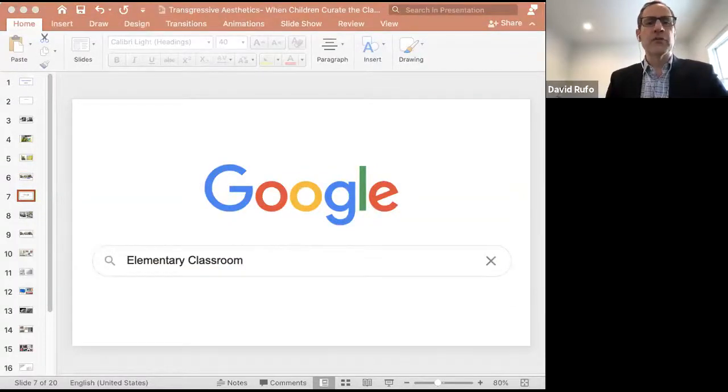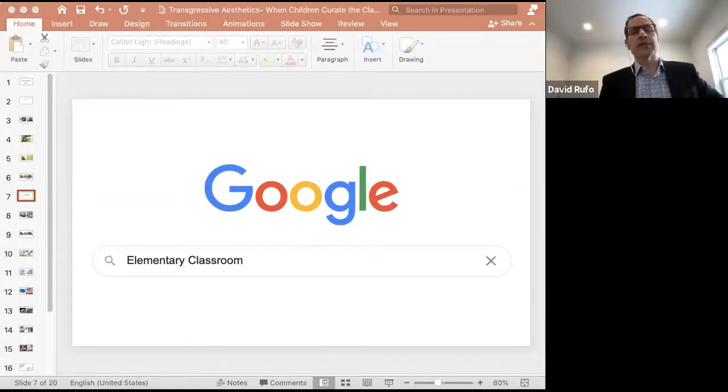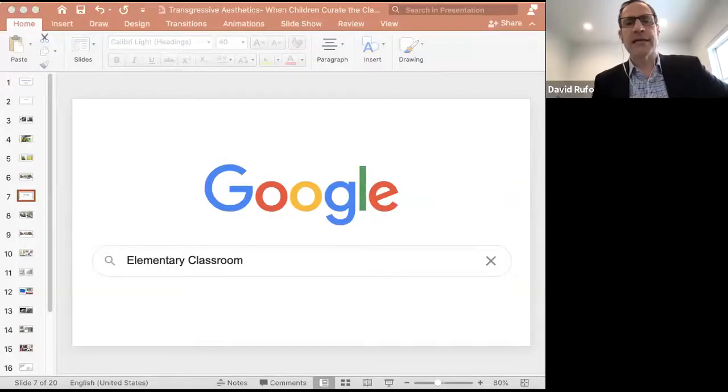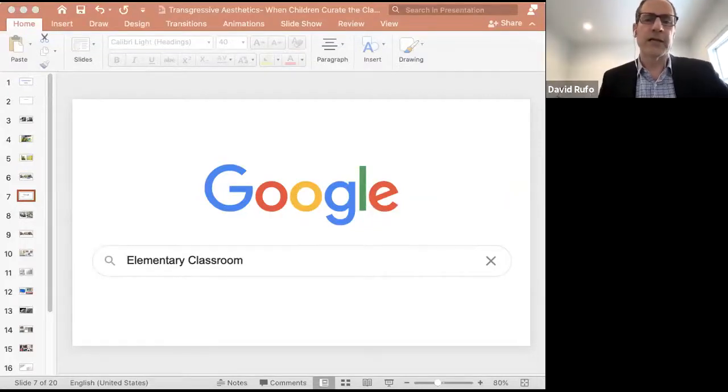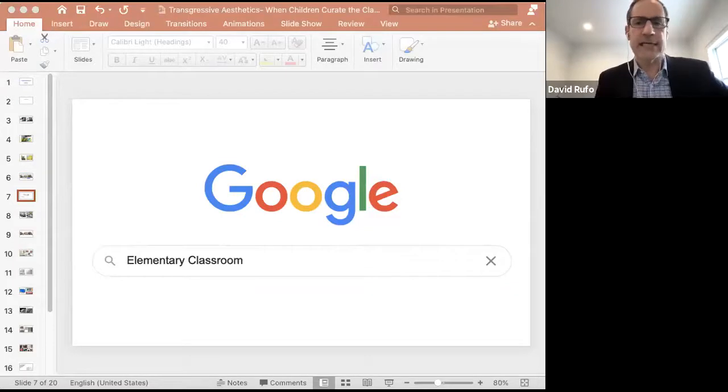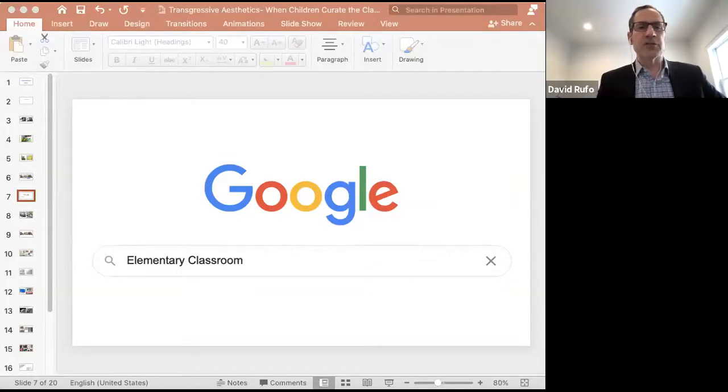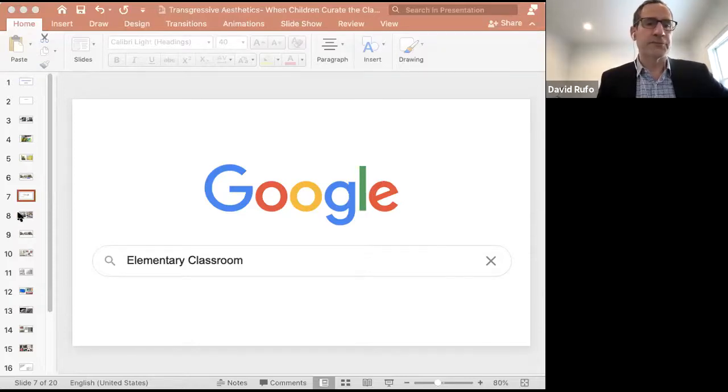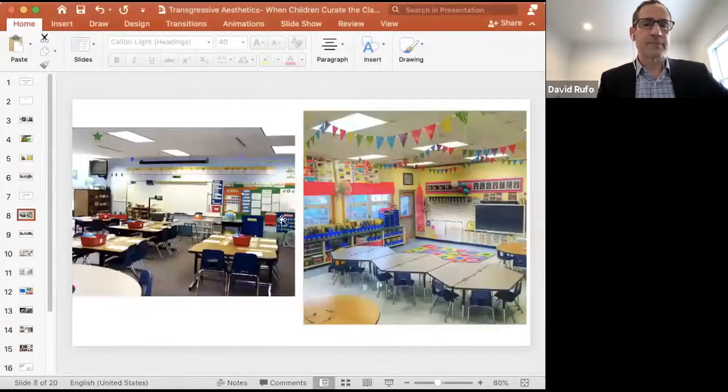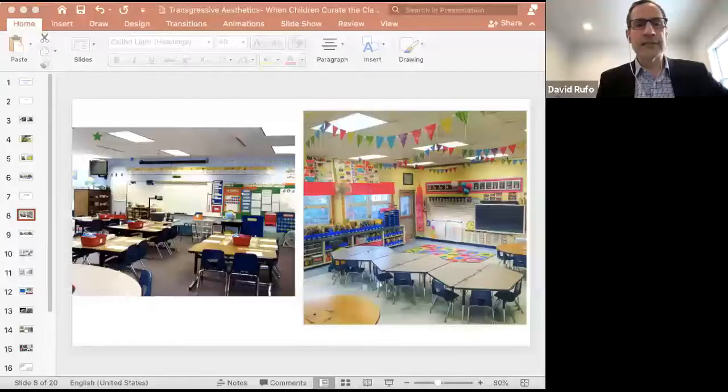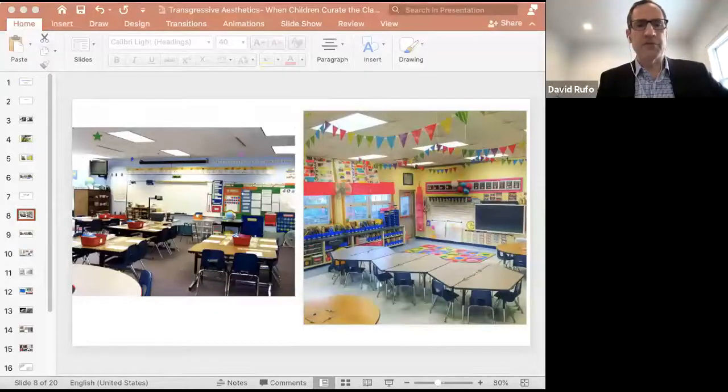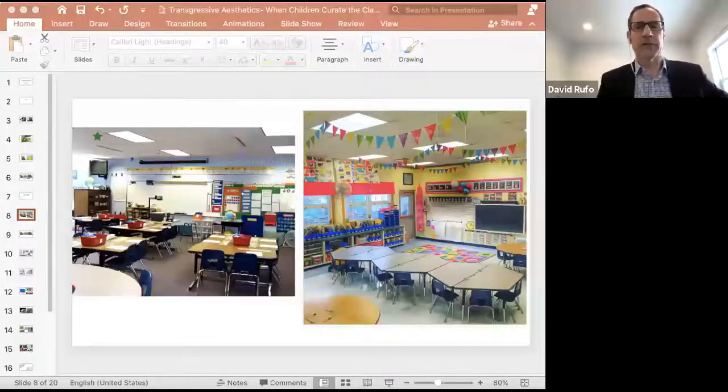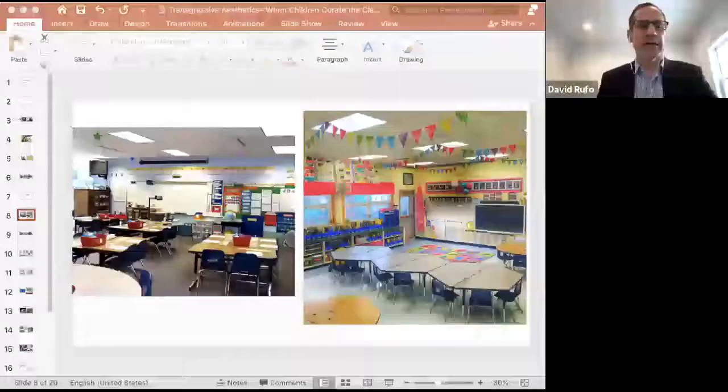Before continuing, I think it's important to contextualize this discussion by taking a moment to examine the ways in which elementary classrooms are generally conceived and idealized. I did this by searching the term elementary classroom on Google and randomly chose two photos from the first page. As you can see here, both rooms are well-appointed, colorful, and appear warm and inviting.